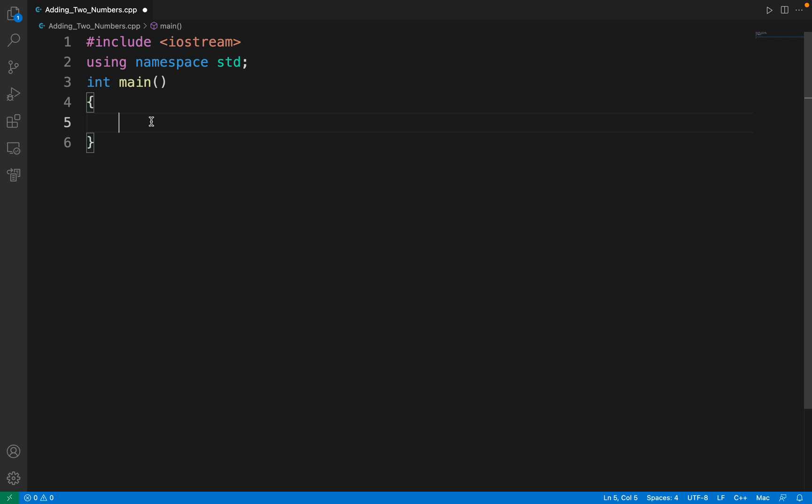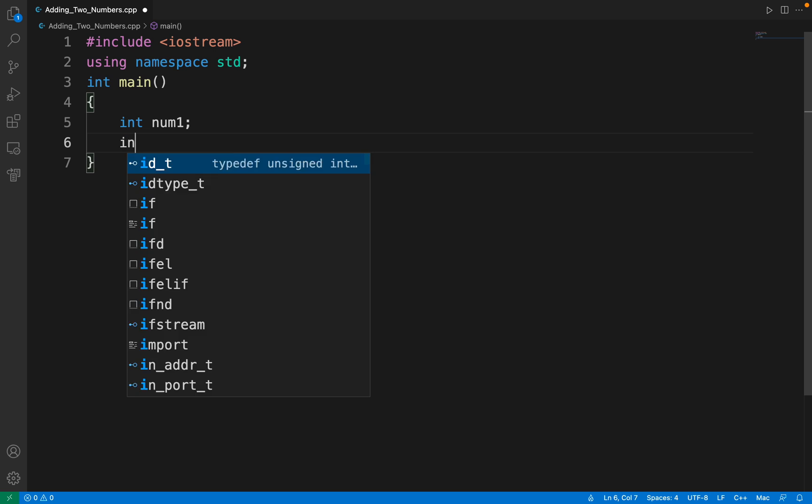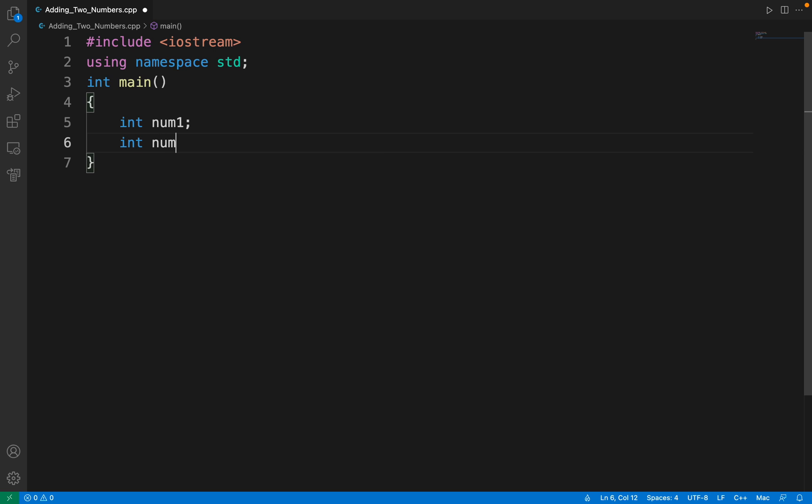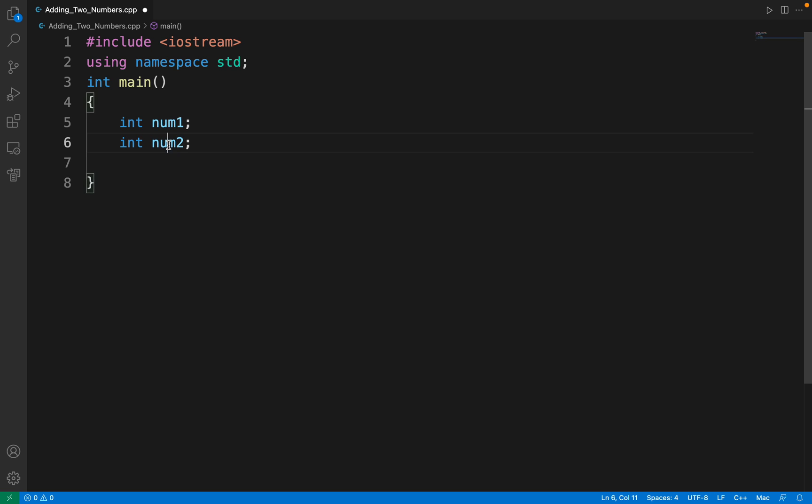Let's start writing this program: int num1, int num2. Basically what I've done here is taken two variables num1 and num2 and set the data type of each variable as int.